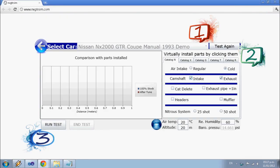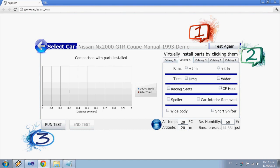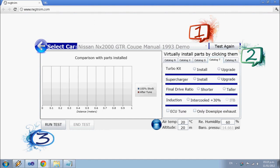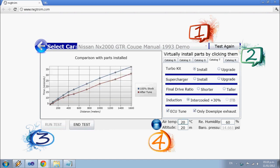Install parts with a single click. Choose from different catalogs and run test. That fast, that easy.